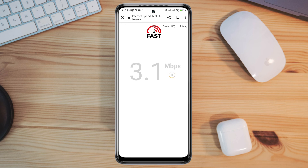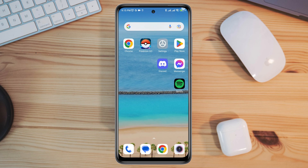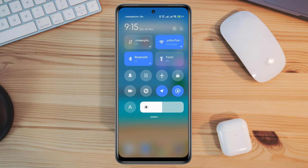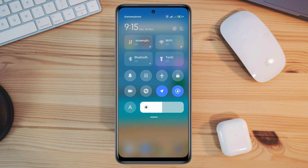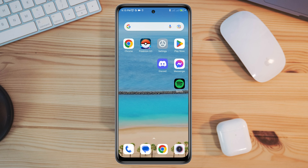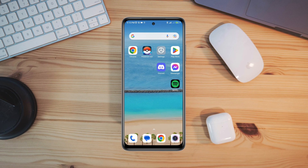you can enable airplane mode for 20 seconds and then turn off airplane mode. Or you can switch your mobile network from Wi-Fi to mobile data, or mobile data to Wi-Fi. After solving your internet, if you still find issues with the audio and video call, proceed to the next fix.